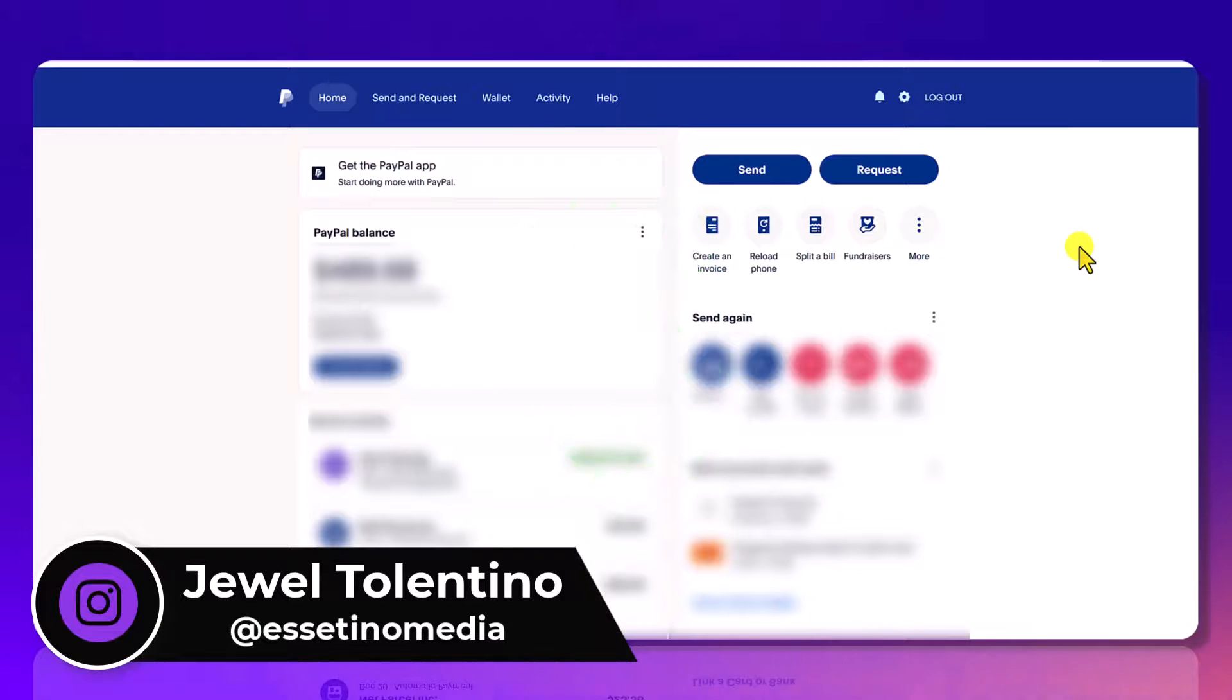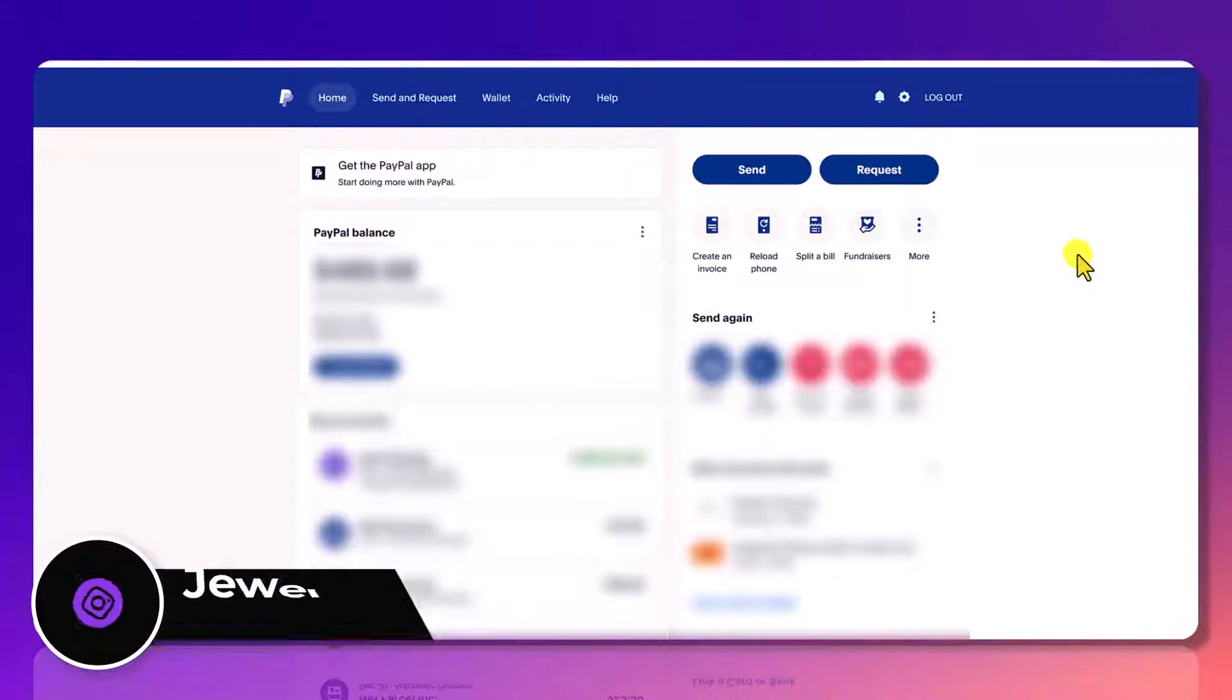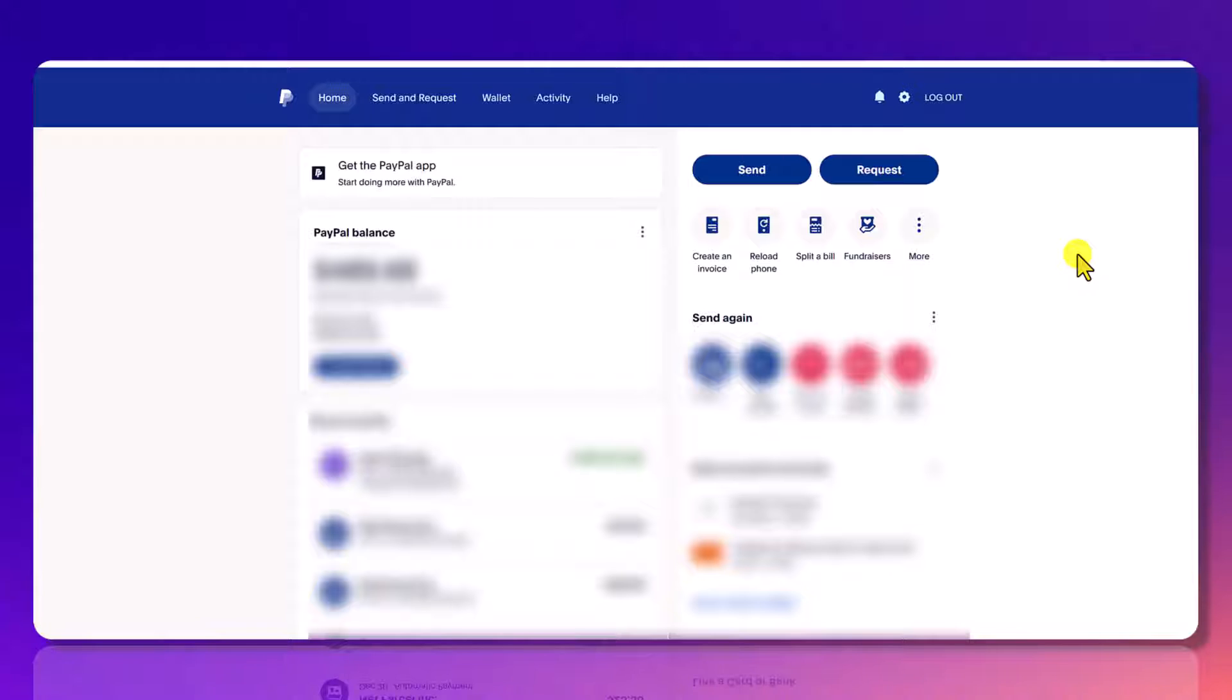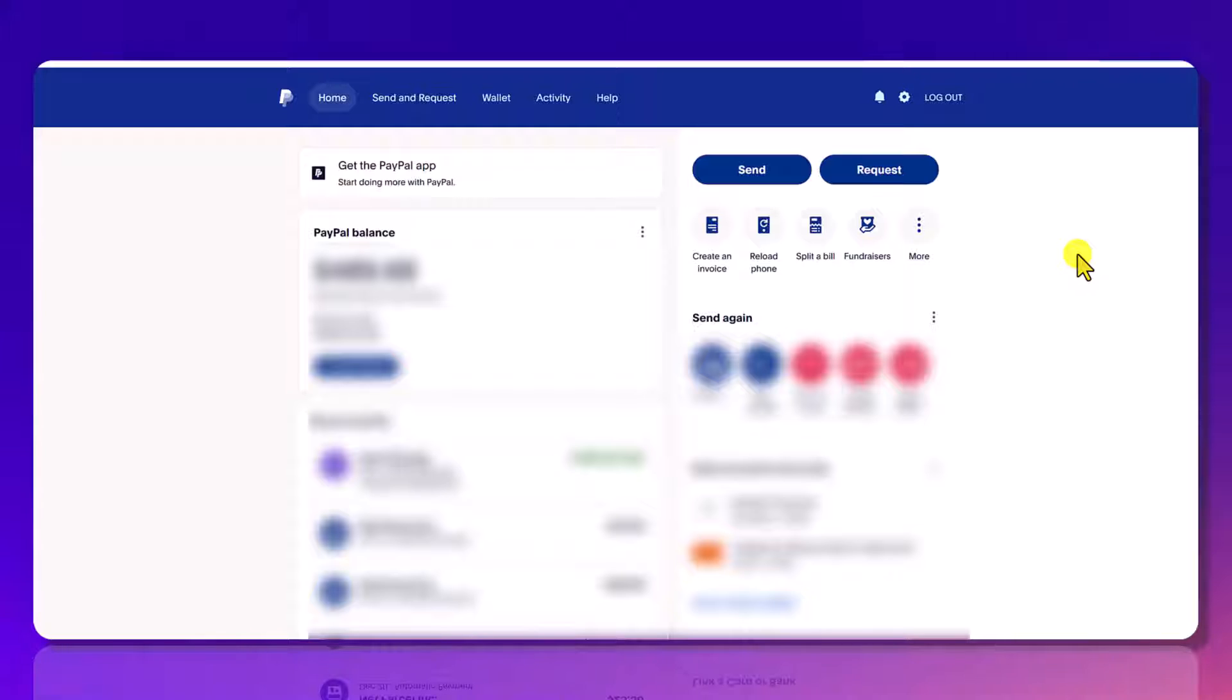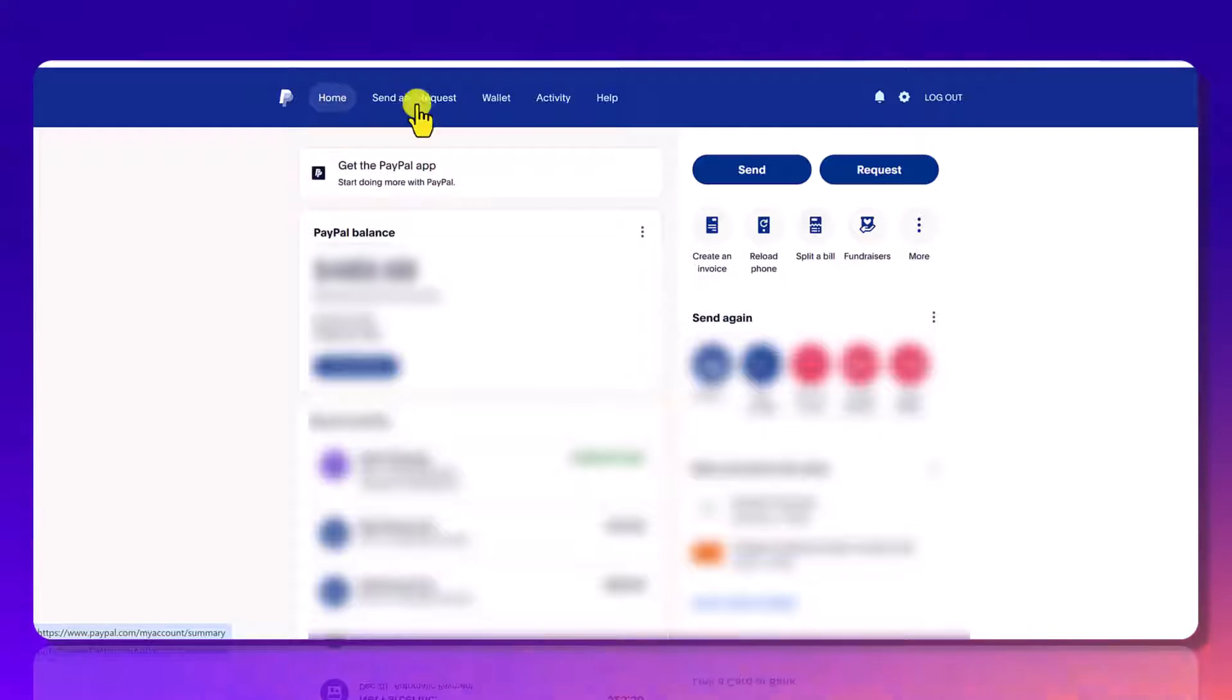So I'm here in PayPal right now. This is just a regular PayPal account. This is not a PayPal business account. They do look slightly similar but there's some things that are different. So let me show you how to create and send an invoice. Once you are logged in and you're in the home tab,